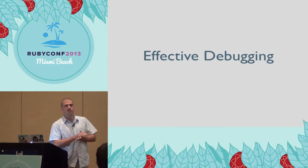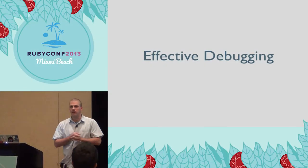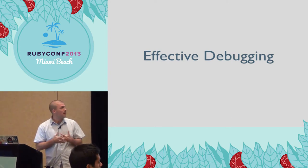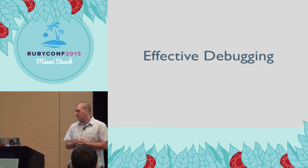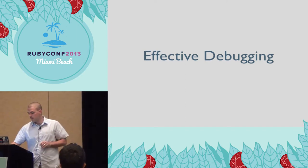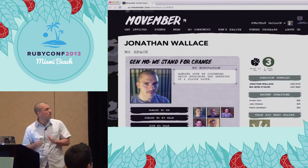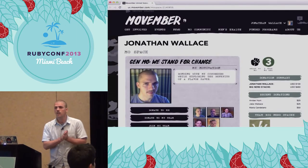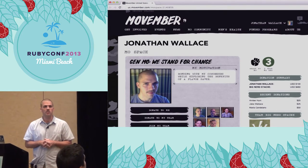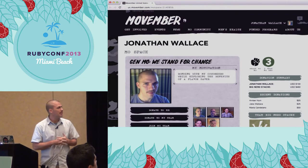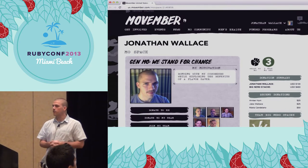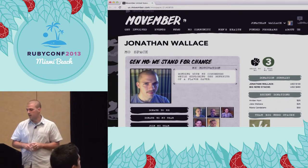Hello, everyone. Thanks for coming to my talk. My name's Jonathan, and I'm going to talk about effective debugging today. Before I get started, I wanted to explain this awesome flavor saver that I'm rocking right now. I'm part of Movember — it's an organization that's raising awareness about prostate and testicular cancer. If you're interested in helping out, feel free to come and talk to me after the talk.